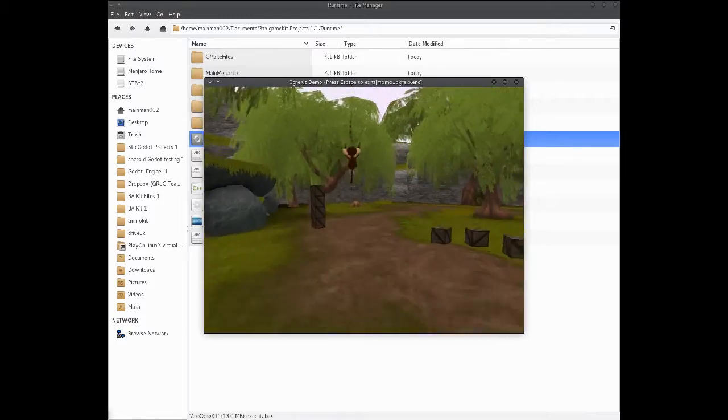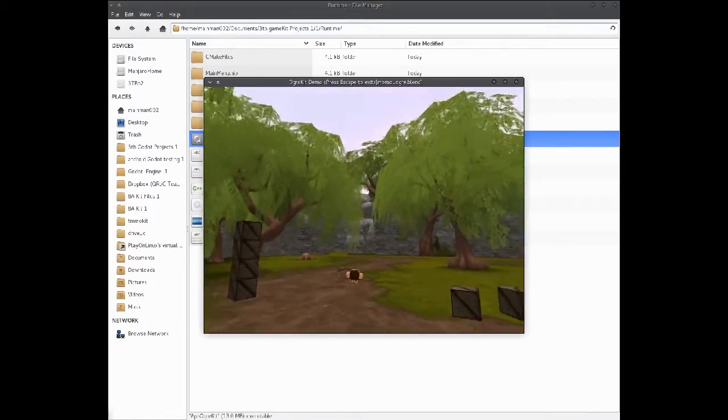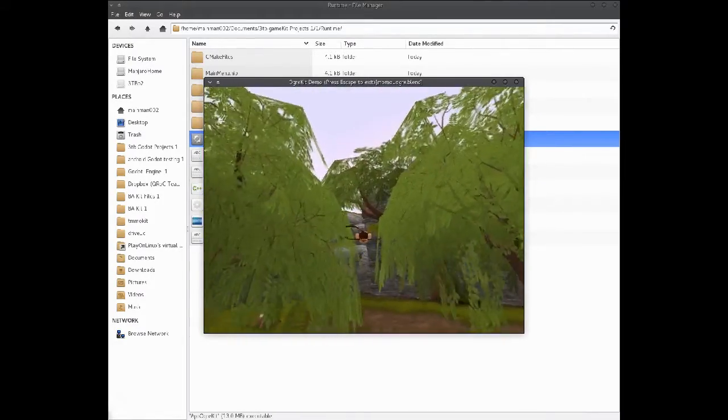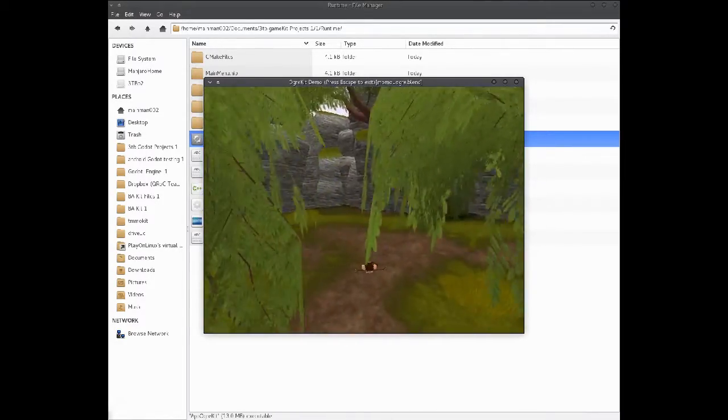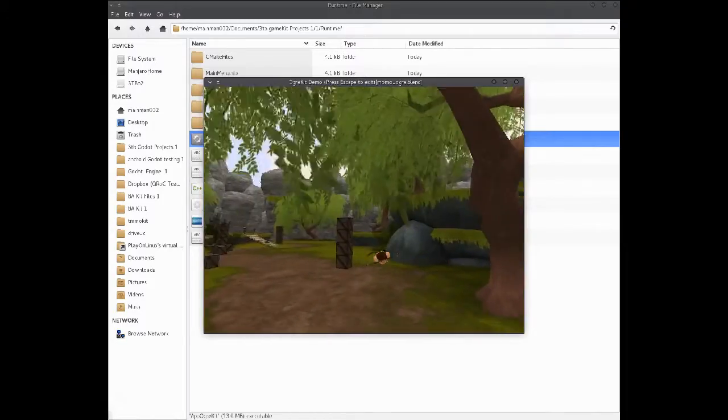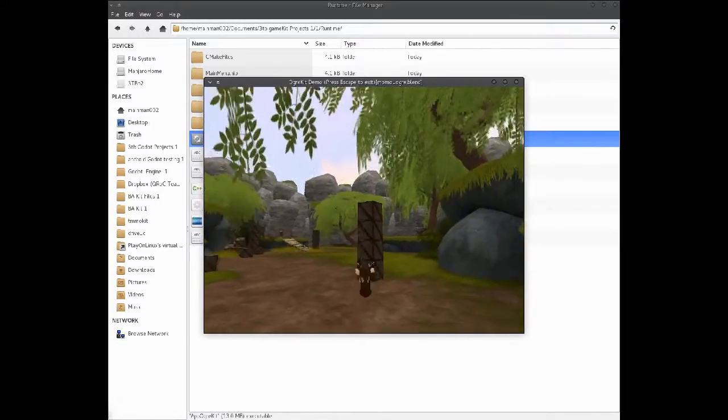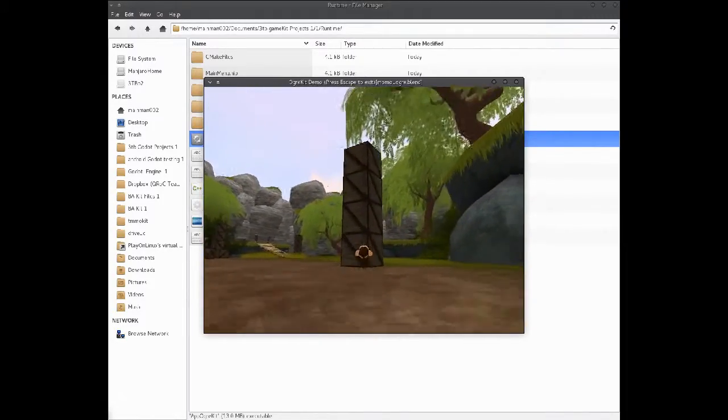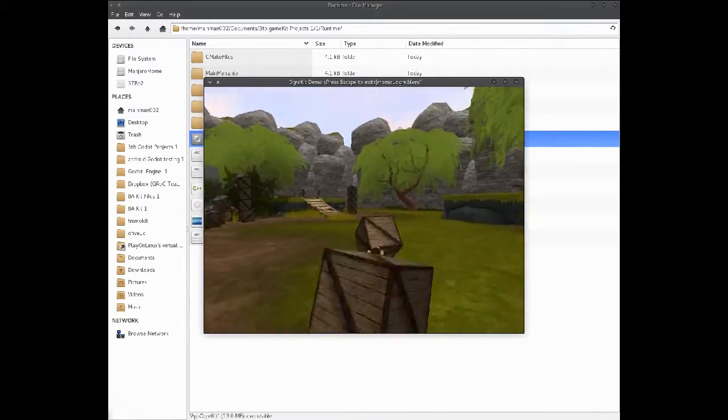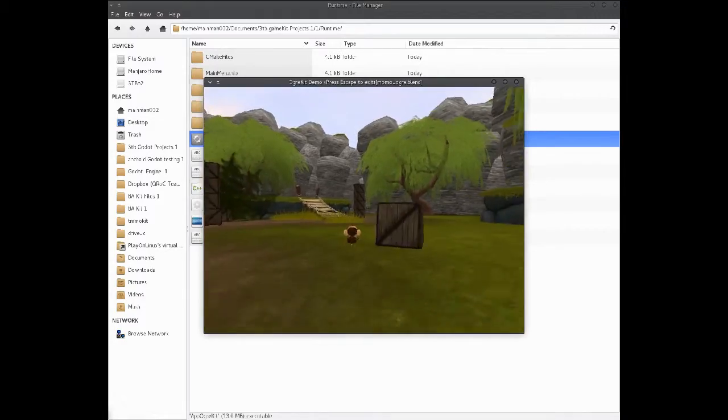You can jump with the spacebar, and then if you press it again, you can fly. Of course you can go over all these little rigid body objects.